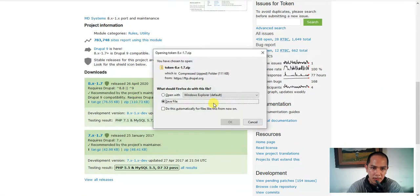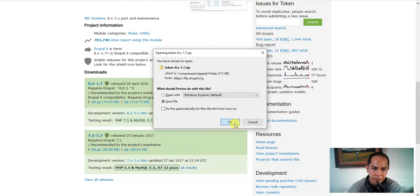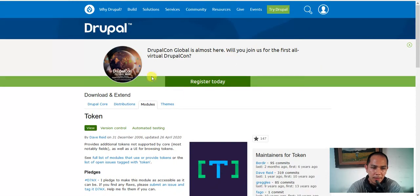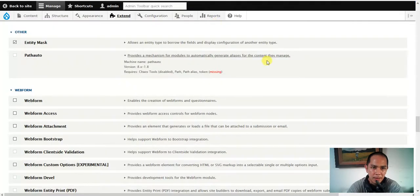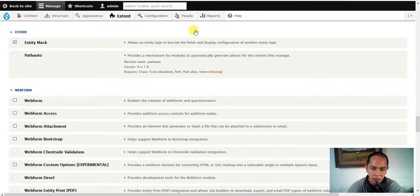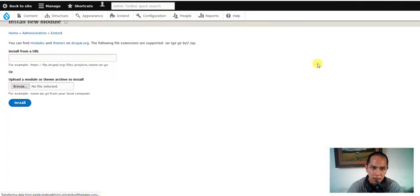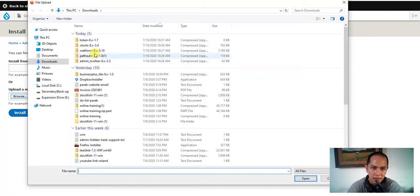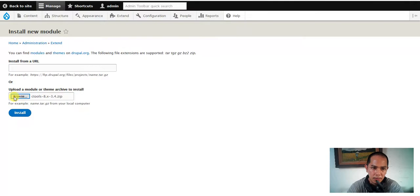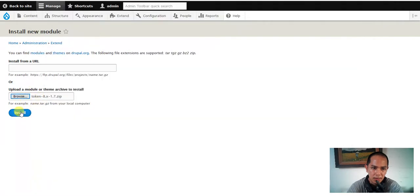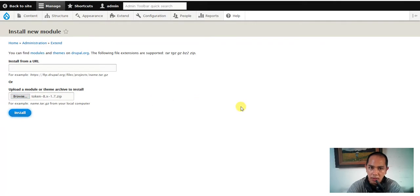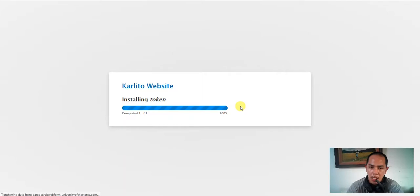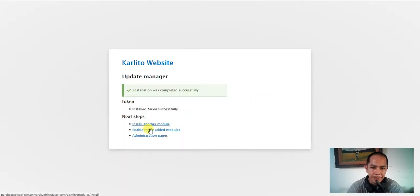There we go. This is, yeah. So we have auto there, install new one and we gonna install the token. Token. So we enable the three one: ctools, pathauto and token.